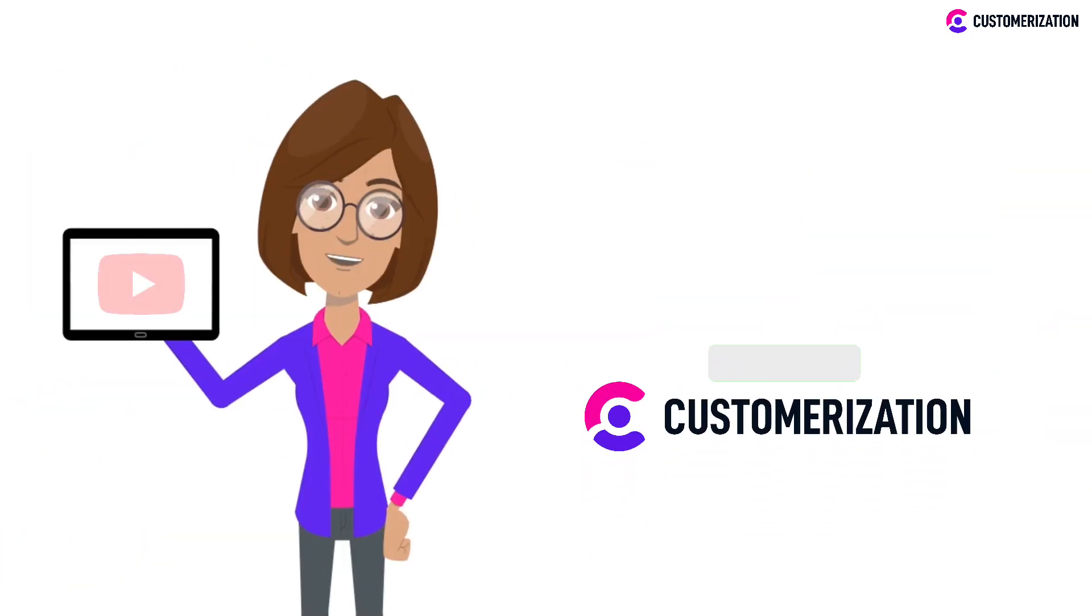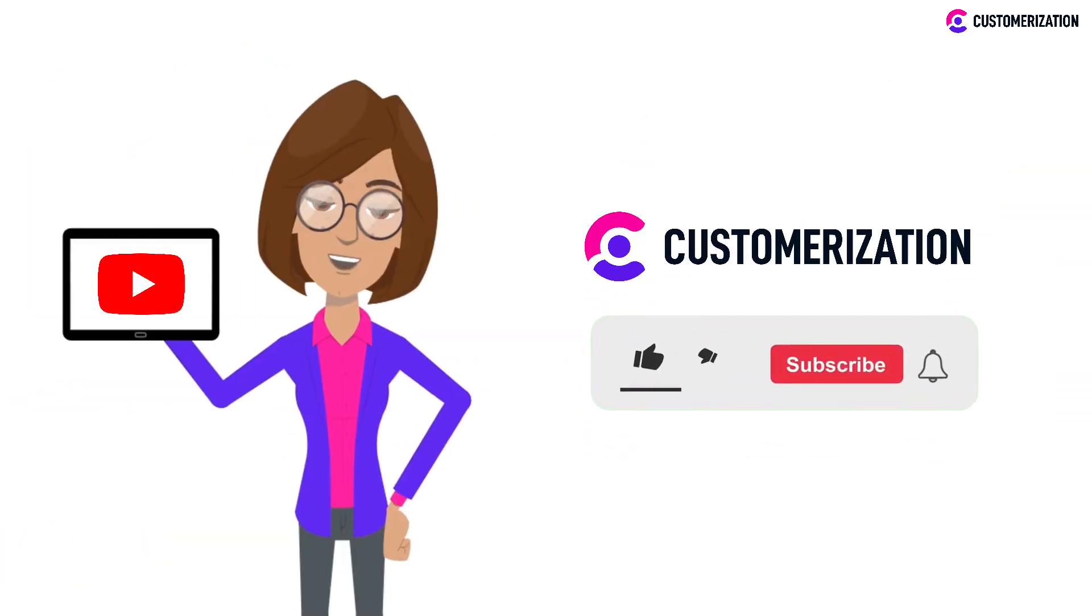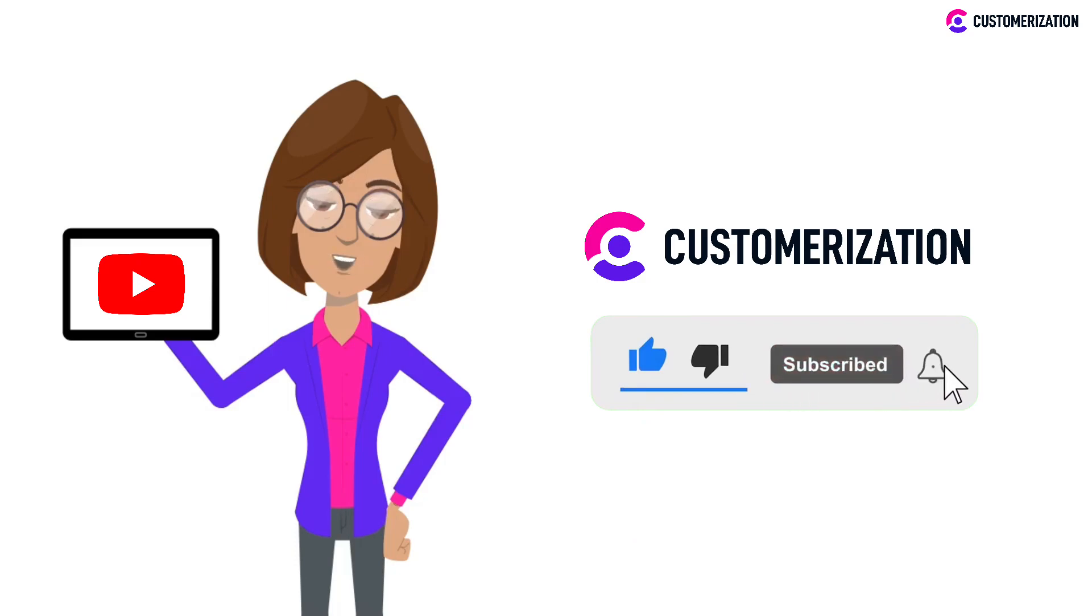Want more easy-to-follow tutorial videos like this? Subscribe and press the bell icon.